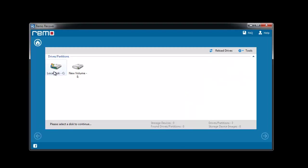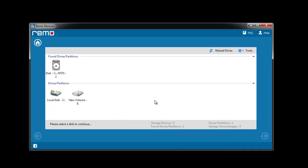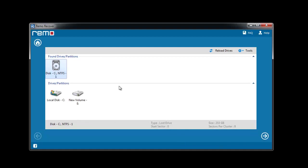Software lists out the storage devices connected on your system. Select the root directory from which PST file has been lost. Upon this you need to choose the found partition and proceed further.